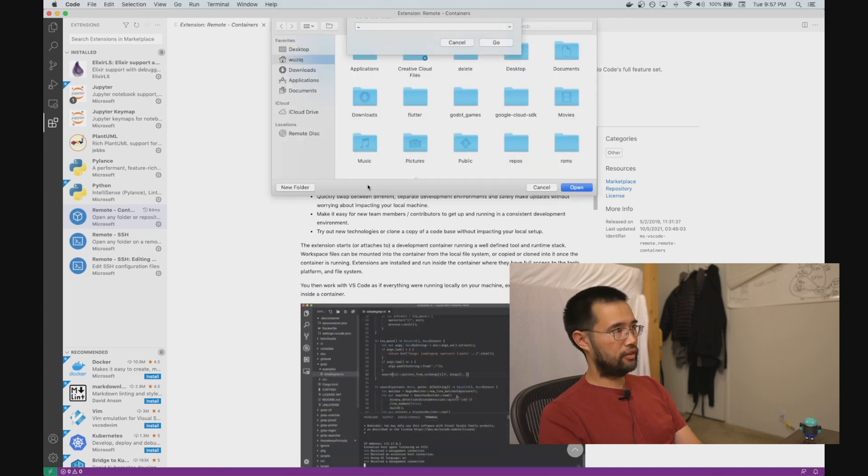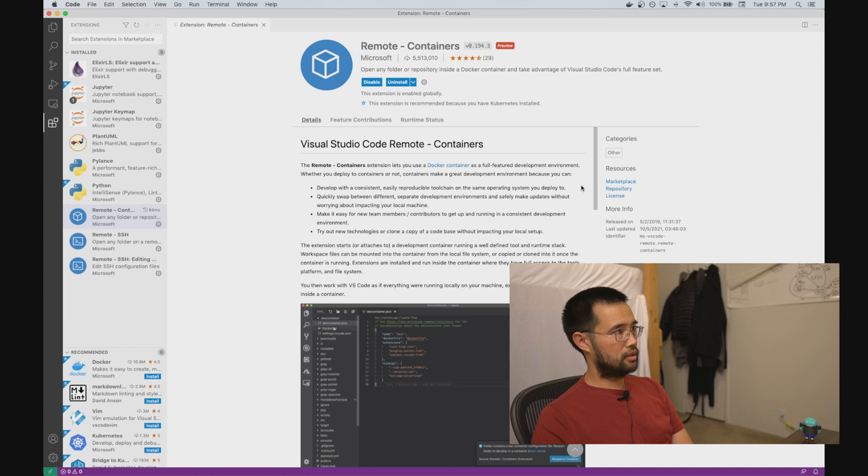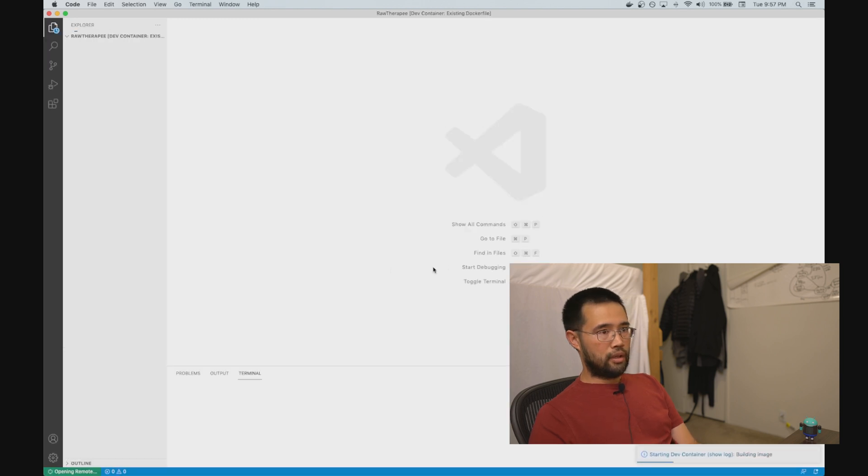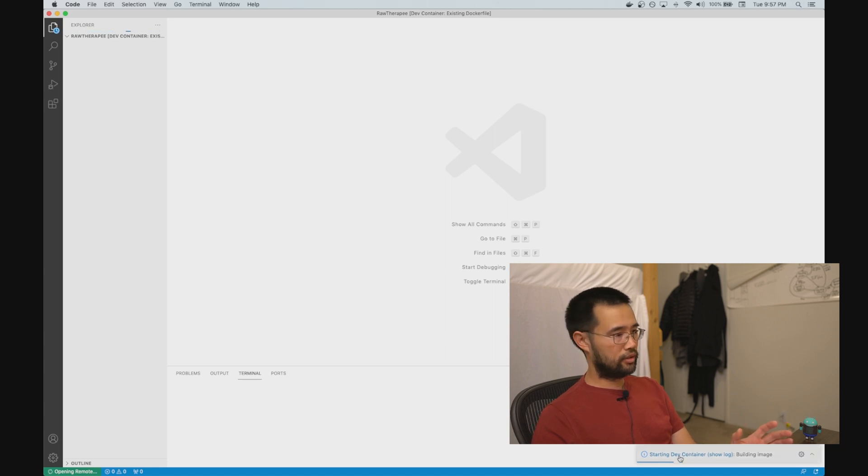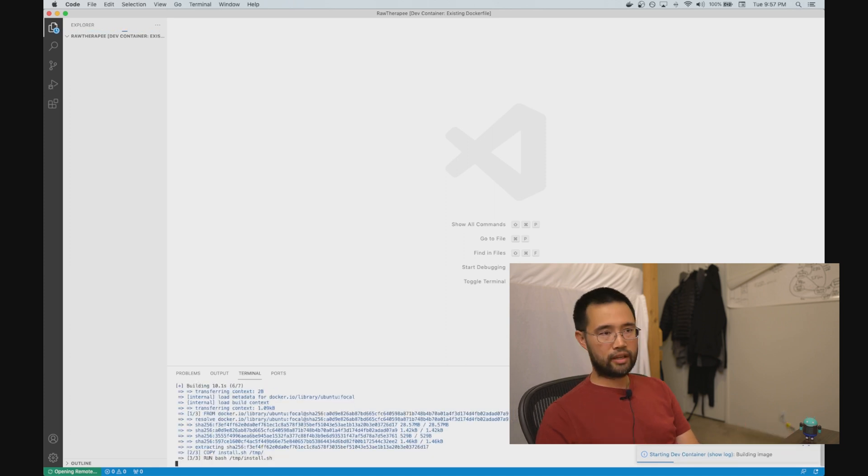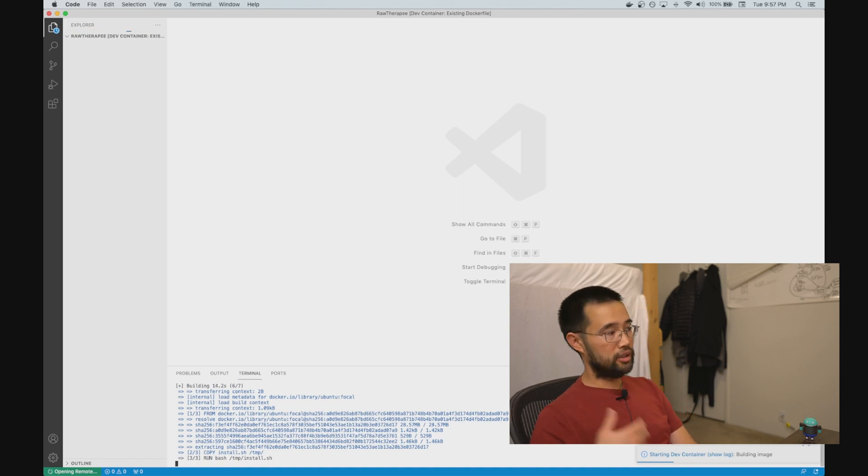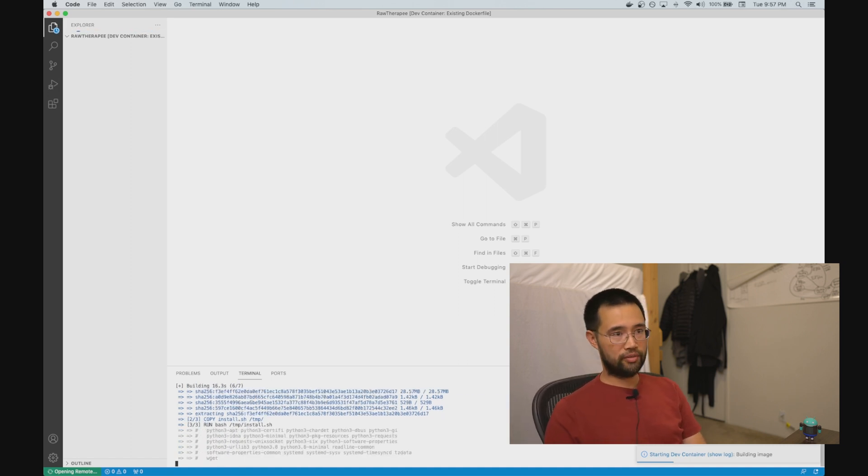And then from there, select wherever you checked out your repo, and VS Code will automatically detect that .devcontainer folder that we created, read that config file—that devcontainer.json file—and it'll build the Dockerfile that you specified.